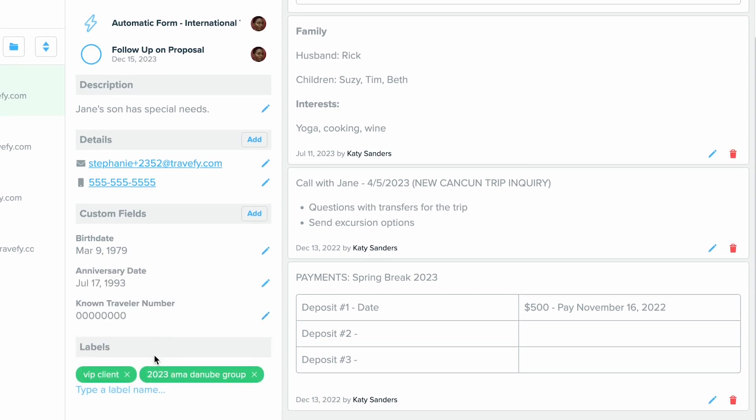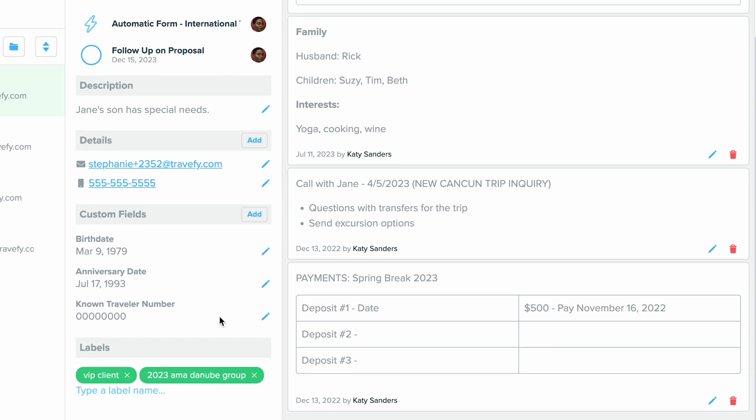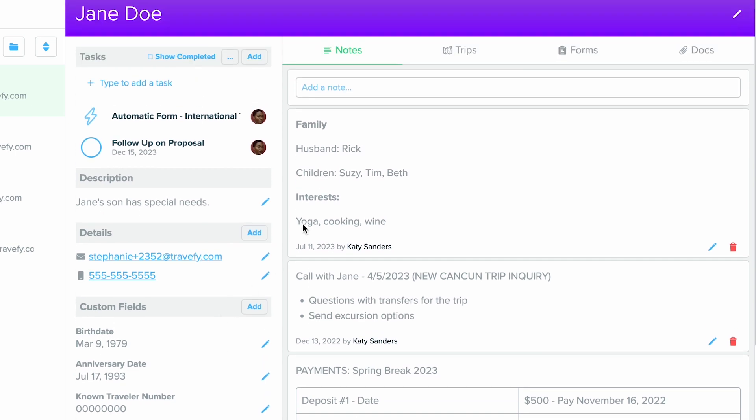You also can utilize Labels at the bottom here, and this will allow you to organize multiple contacts in a system of labels. Then above here you can see there's an area for Description if you'd like to include, as well as all the Tasks for this specific client will live in here as well. This is where you can click Add.